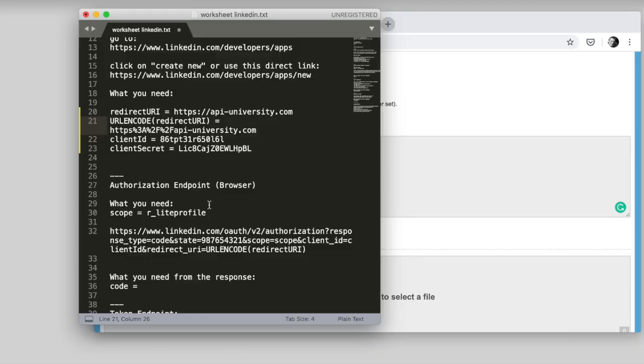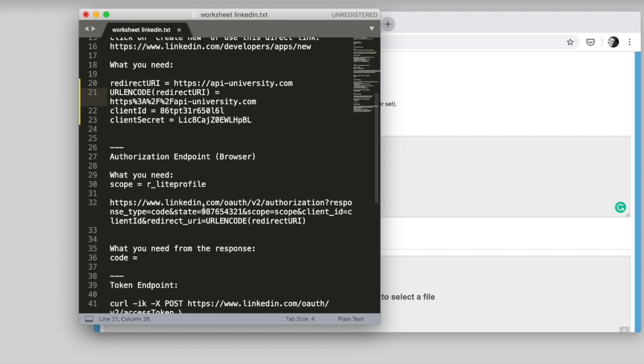We need to URL encode it because it will be part of a URL. It will be a query parameter. That's why I need that. And it will be the query parameter in the authorization endpoint. So, now we have collected all this data in our worksheet. And in this worksheet, we're now going to use this data to fill in the requests that we are going to need to do. The first request is going to go to the authorization endpoint in the browser. All right? So, we have here the URL. LinkedIn OAuth V2 authorization response type code. Then I put in a state parameter.